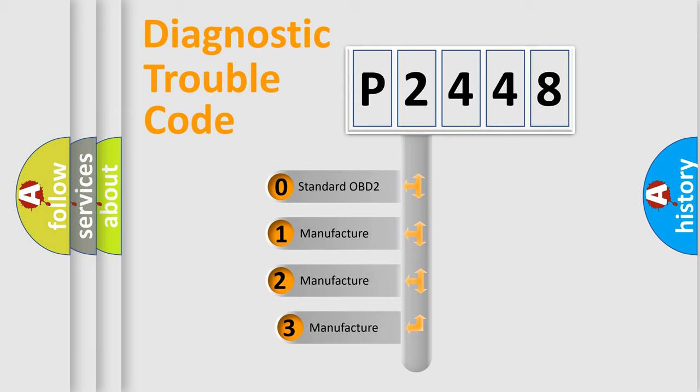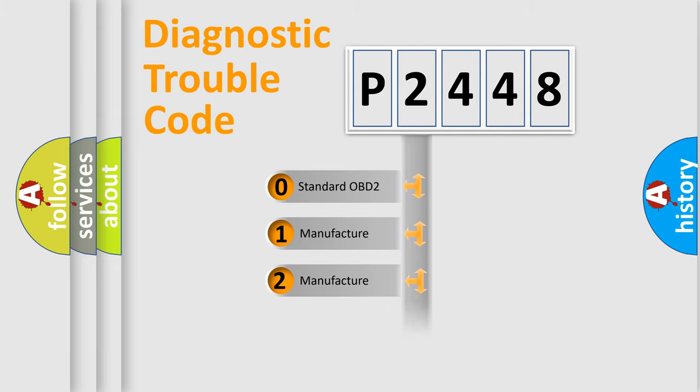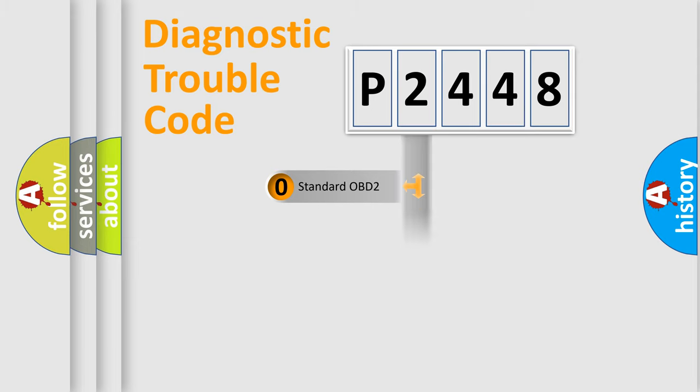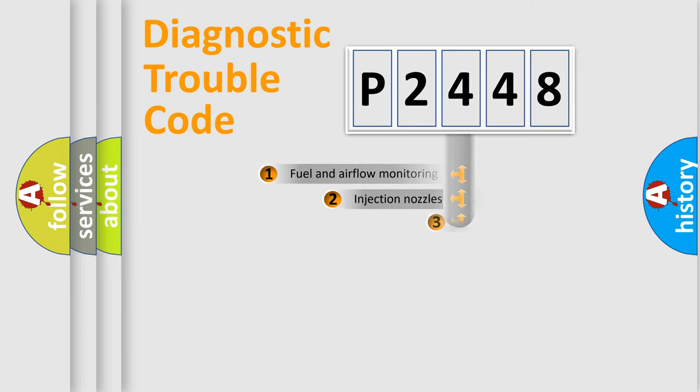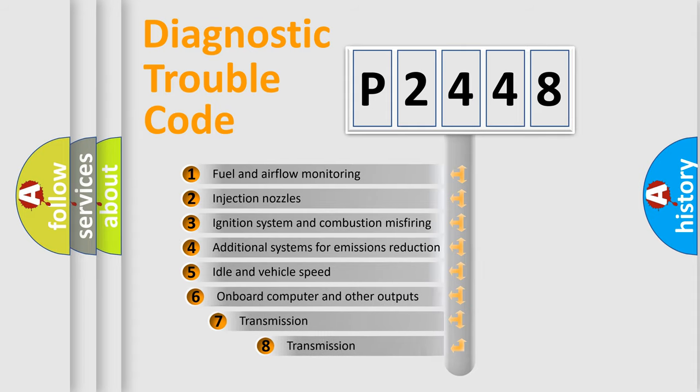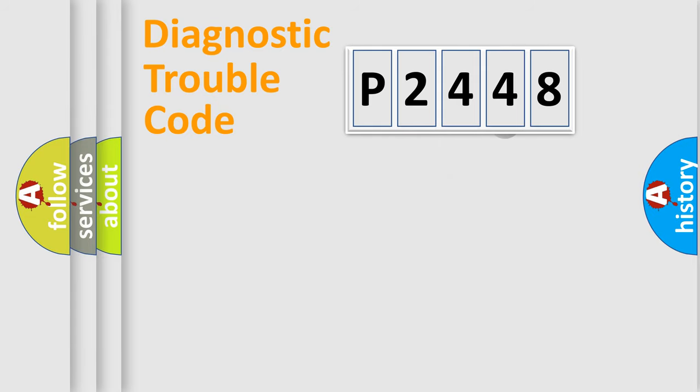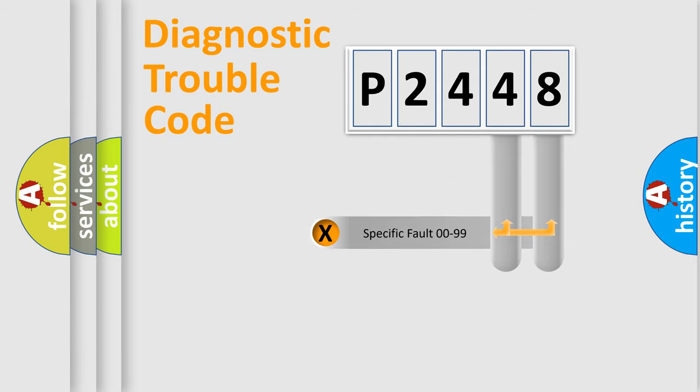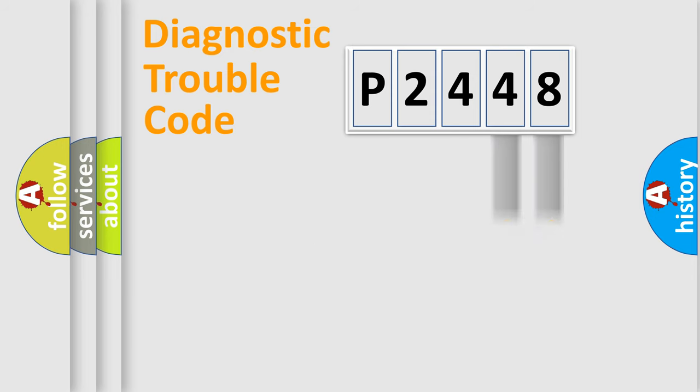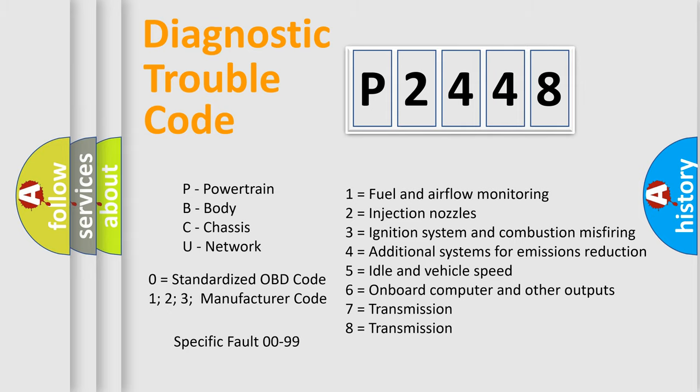If the second character is expressed as zero, it is a standardized error. In the case of numbers 1, 2, or 3, it is a more prestigious expression of the car-specific error. The third character specifies a subset of errors. The distribution shown is valid only for the standardized DTC code. Only the last two characters define the specific fault of the group. Let's not forget that such a division is valid only if the other character code is expressed by the number zero.